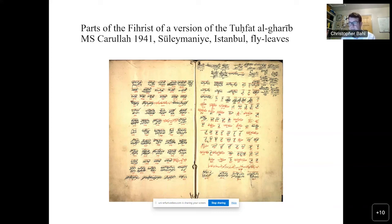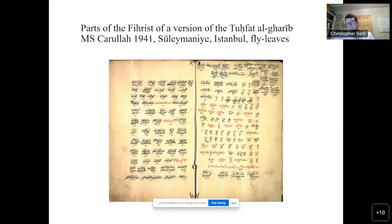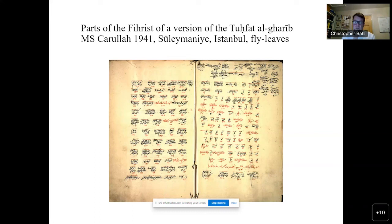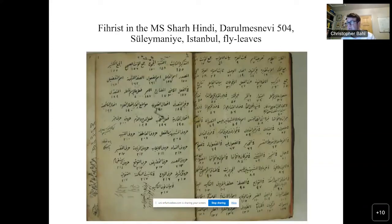I'm not arguing that these later-added fihrists appear throughout all manuscripts — they appear in a good number of manuscripts. Since I have no fihrists for the 15th century but an increasing number over the following centuries, I think there is a diachronic argument to be made. Apart from Bijapur, we also encounter fihrists in the Süleymaniye collections in Istanbul. What all these fihrists have in common is that they appear on the fly-leaves at the beginning of the text, usually before the title page. They can be very detailed and often name the terms and concepts studied in a particular section.